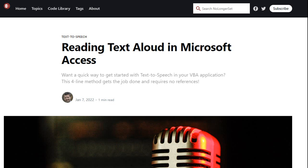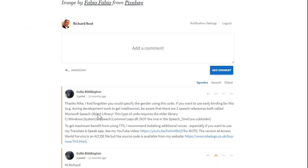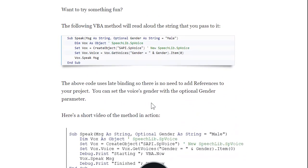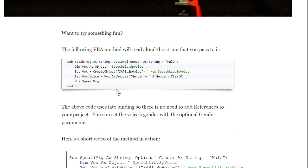Anytime I sit down to do one of these videos, I do a quick Google search to see what's out there. I remember about a year ago, Mike Wolfe did an article on text-to-speech with Microsoft Access, and we even had a couple of comments down there — I commented on it myself. Nobody seemed interested in having their accounting database yell at you: 'Your customer Joe Smith is 30 days late on his invoice, make him pay!' But I had a couple of people ask me how to do it. Mike's got some really cool, simple, short code right there, and it works great. I'm going to put a link in the description below so you can click on it and copy that code.